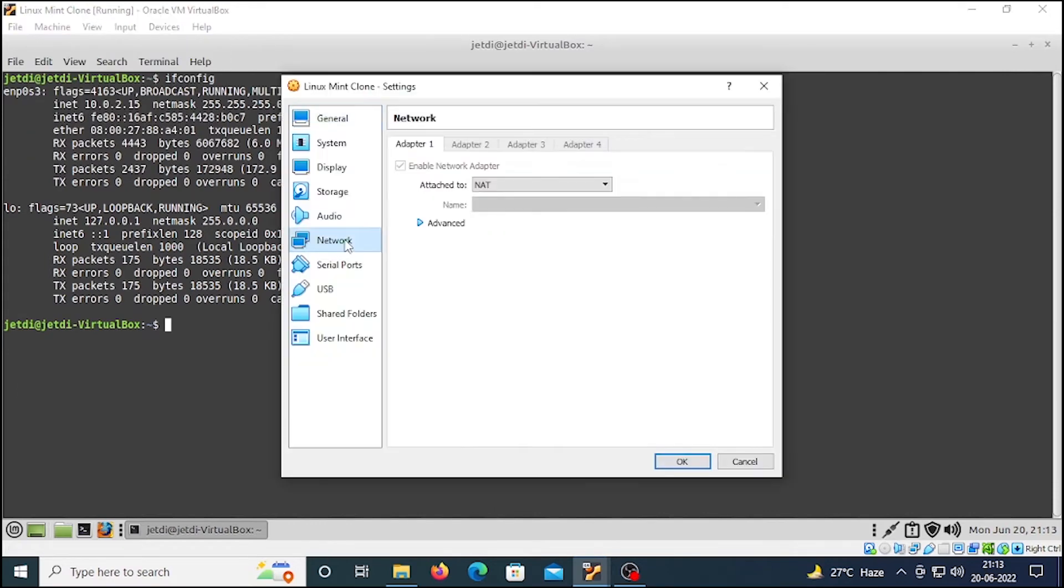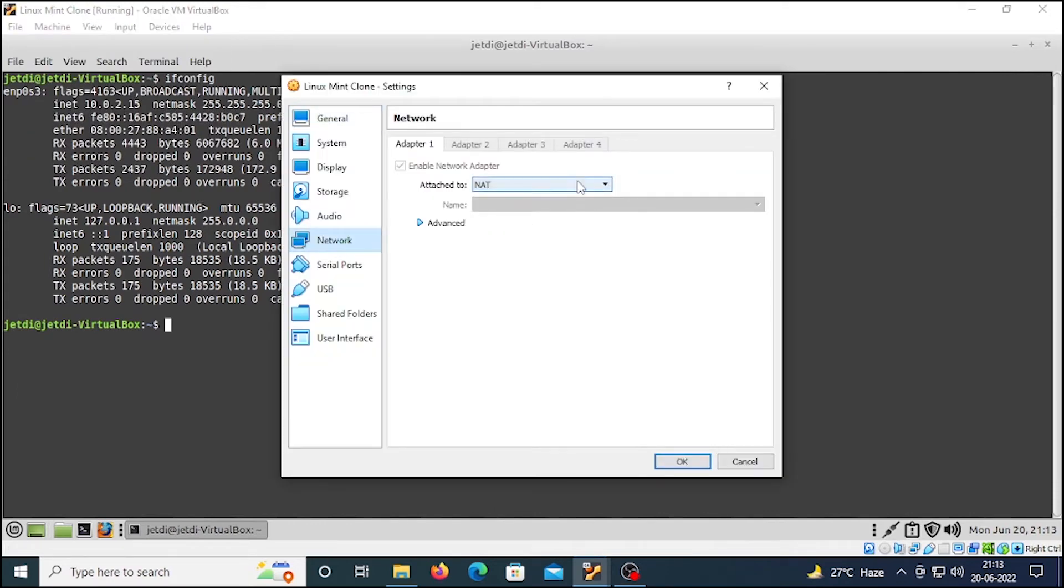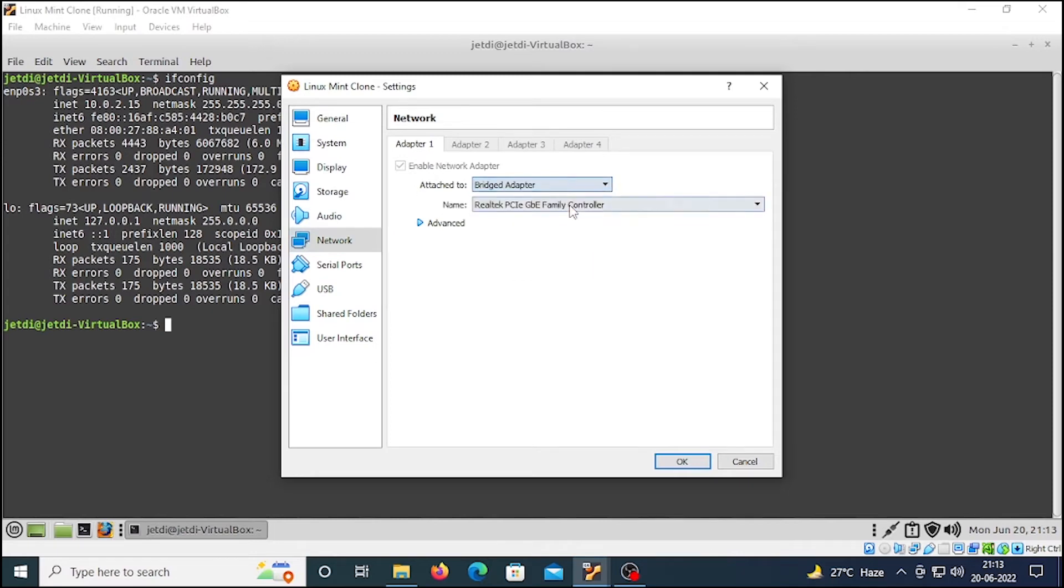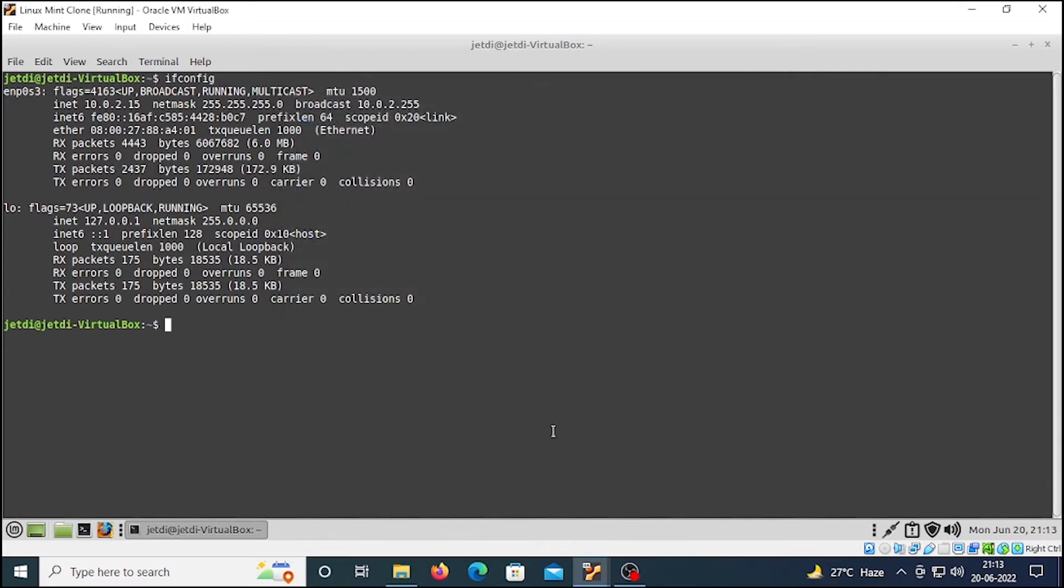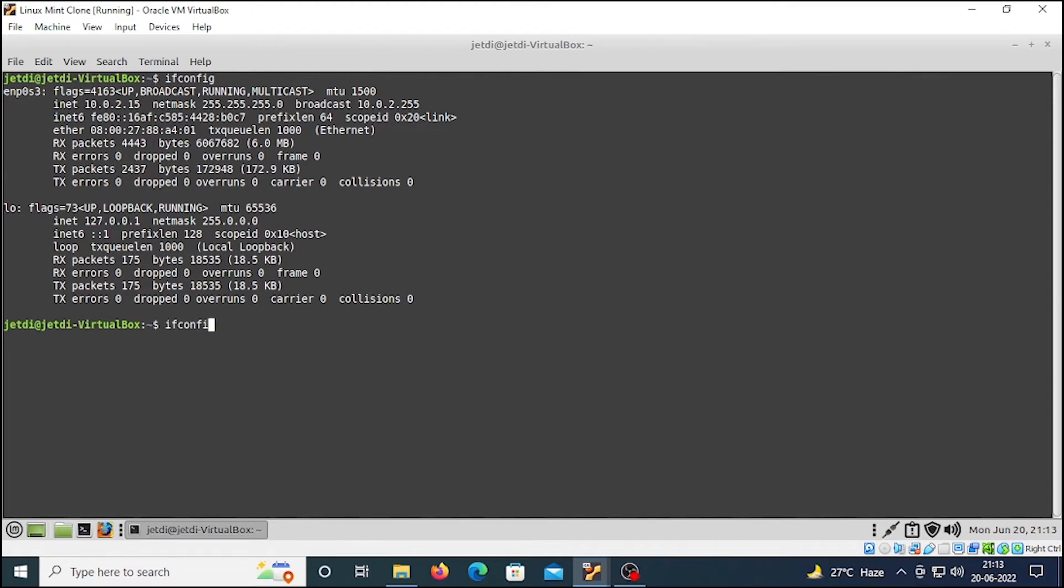Click here on NAT and choose the bridge adapter, press OK. Wait for a few seconds and rerun the command ifconfig. Here we are, we are on 192.168.1.5. Now we are on the same network as our Metasploitable 2 machine.